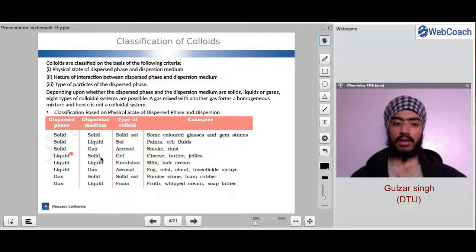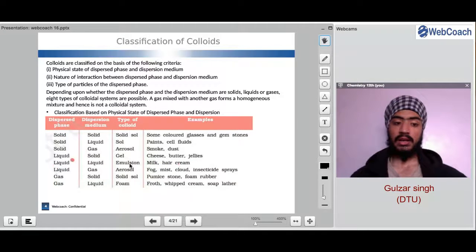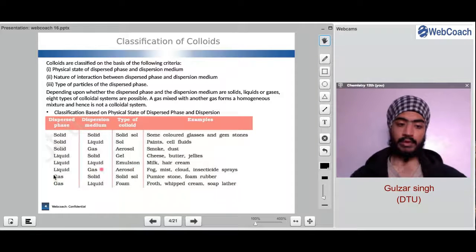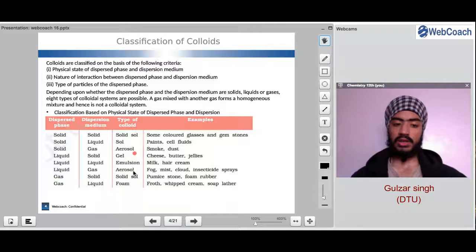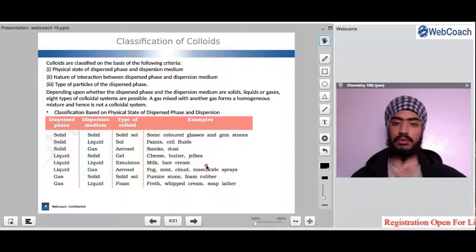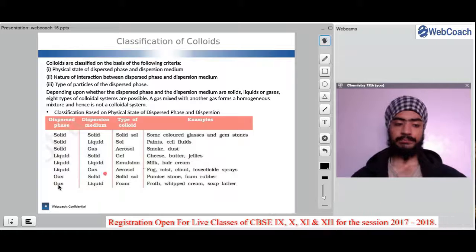Dust is also a type of aerosol. When we have liquid in solid, we get a gel — cheese, butter and jelly are examples of liquid dispersed phase in solid dispersion medium. Liquid in liquid forms an emulsion — for example, milk and hair cream. Liquid in gas also forms aerosols — for example, fog, mist, cloud and insecticide sprays. Note that these aerosols differ: in smoke and dust, solid is dispersed in gas, whereas in fog and sprays, liquid is dispersed in gas, so they have different properties.